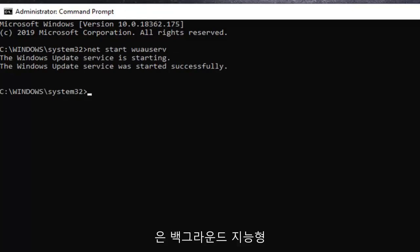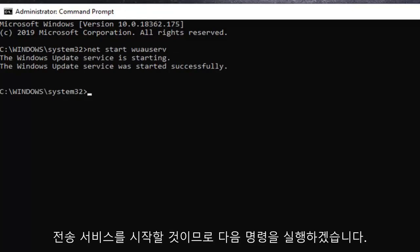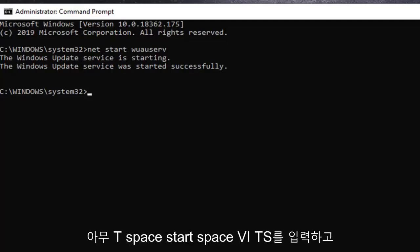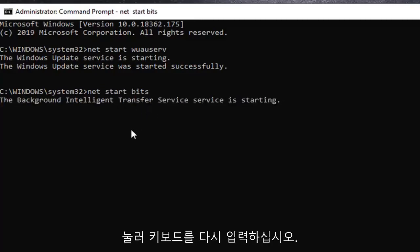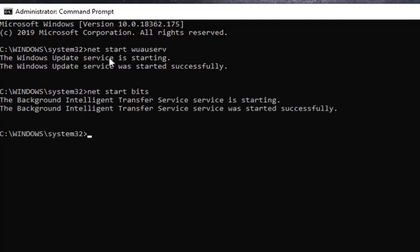And in the next command we're going to be starting the Background Intelligent Transfer Service. So we're going to type in N-E-T space start, space B-I-T-S. So again N-E-T space start, space B-I-T-S. Hit enter on your keyboard. Again everything should say starting and started successfully. If not you probably spelled something incorrectly here. So go ahead and close out of here.